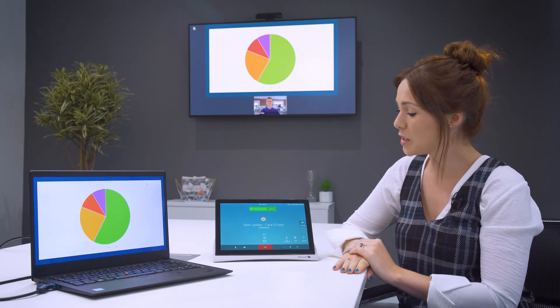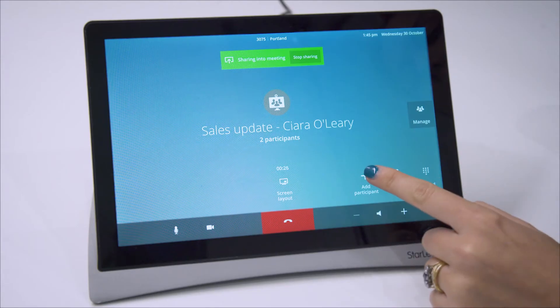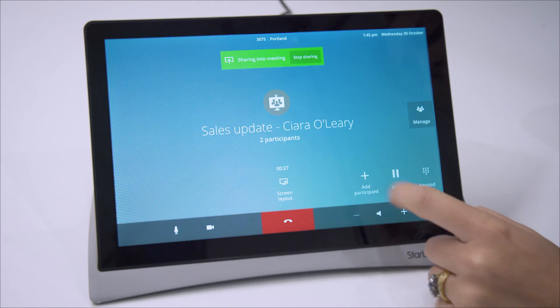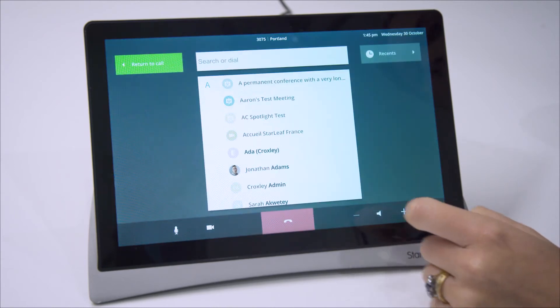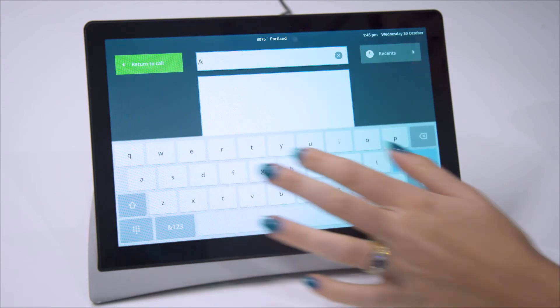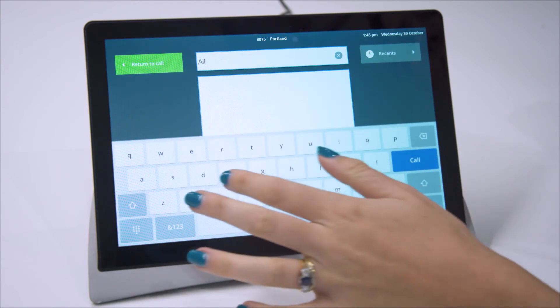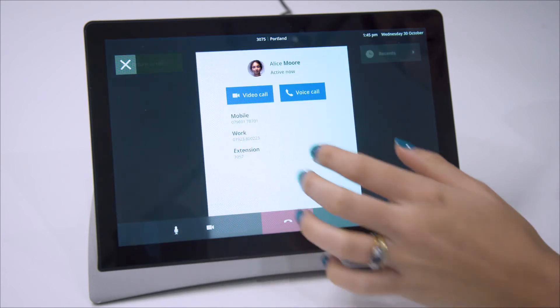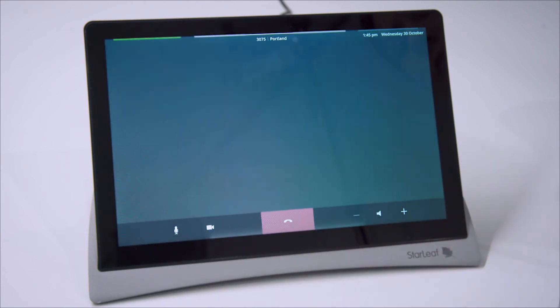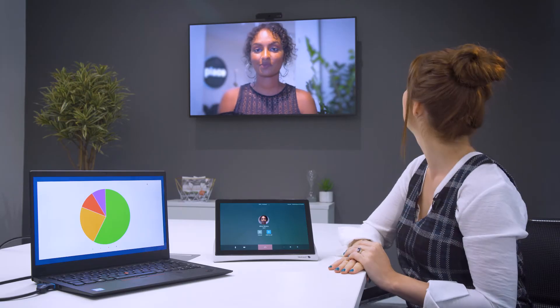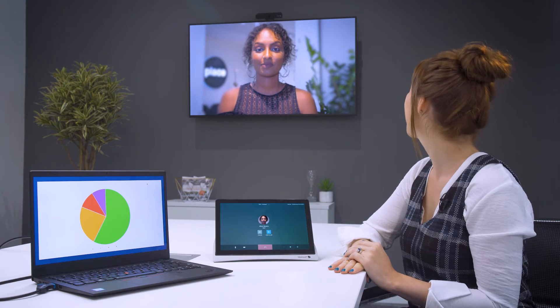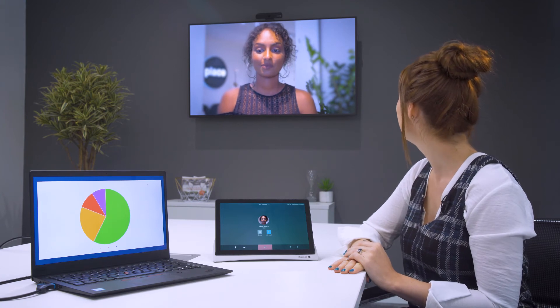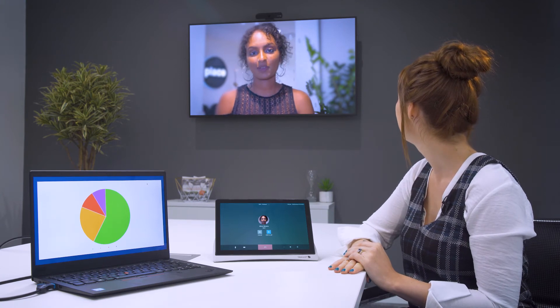I'd like to bring someone else into the meeting to get their opinion. I'm going to add Alice but first I get the chance to ask if she's free. Hi Alice, can I add you into my meeting? Yeah, no problem.